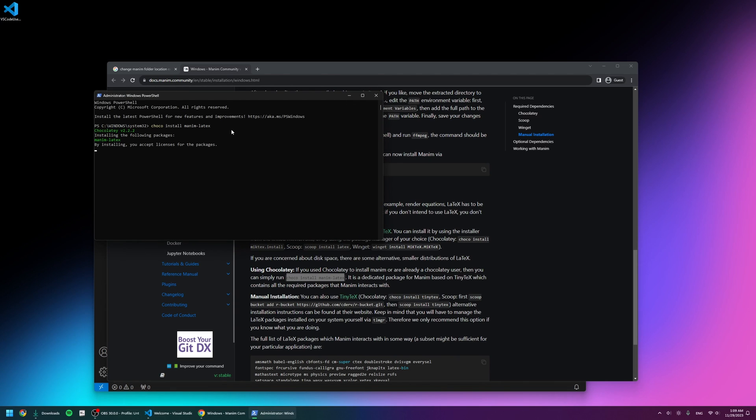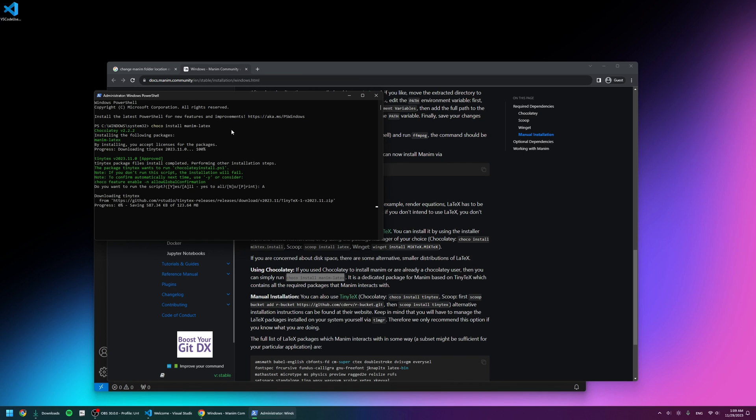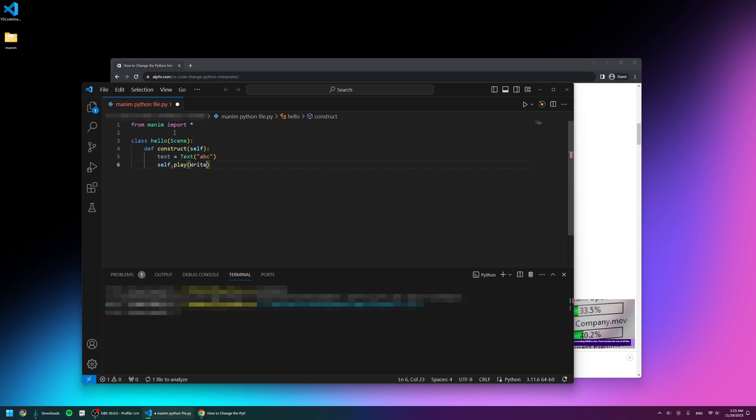Again, when it says 'Do you want to run the script?', I'm going to put in capital A and press enter to let it install everything it wants to install, and everything is done.